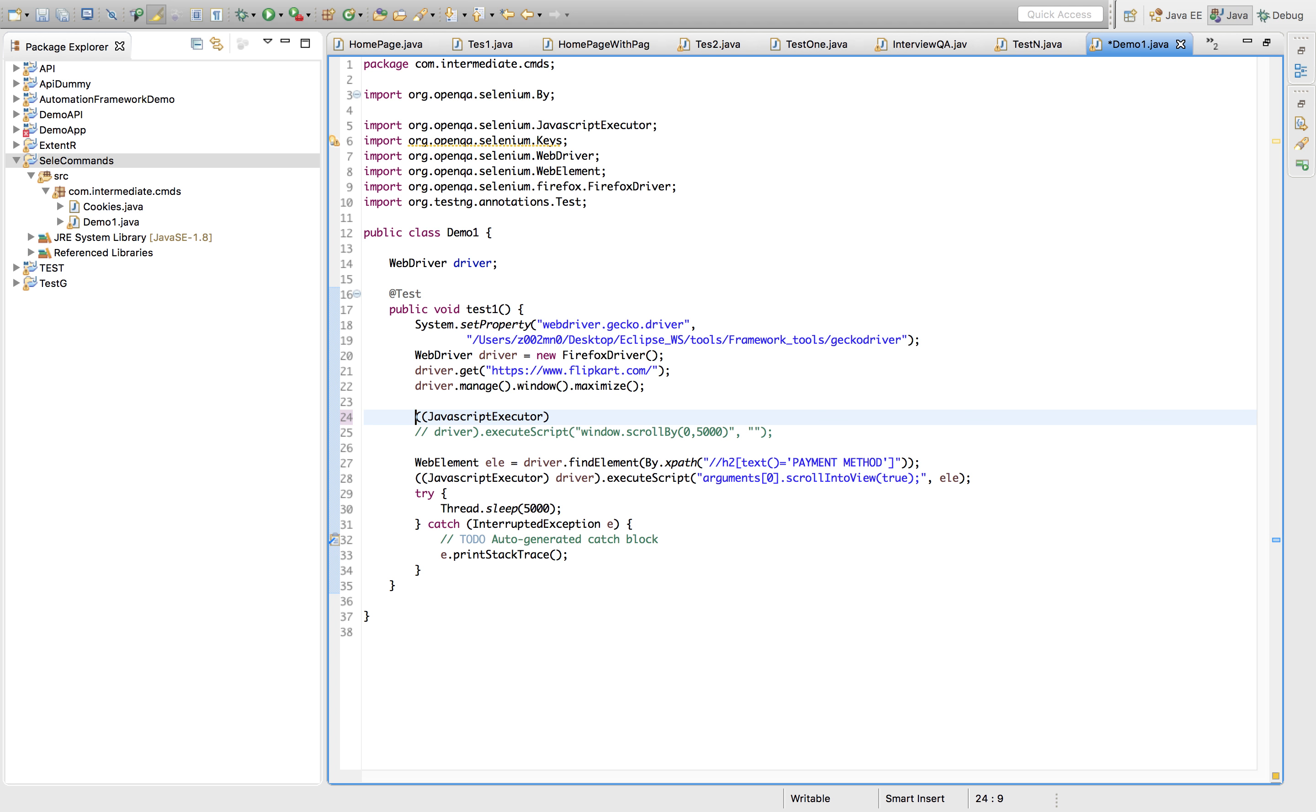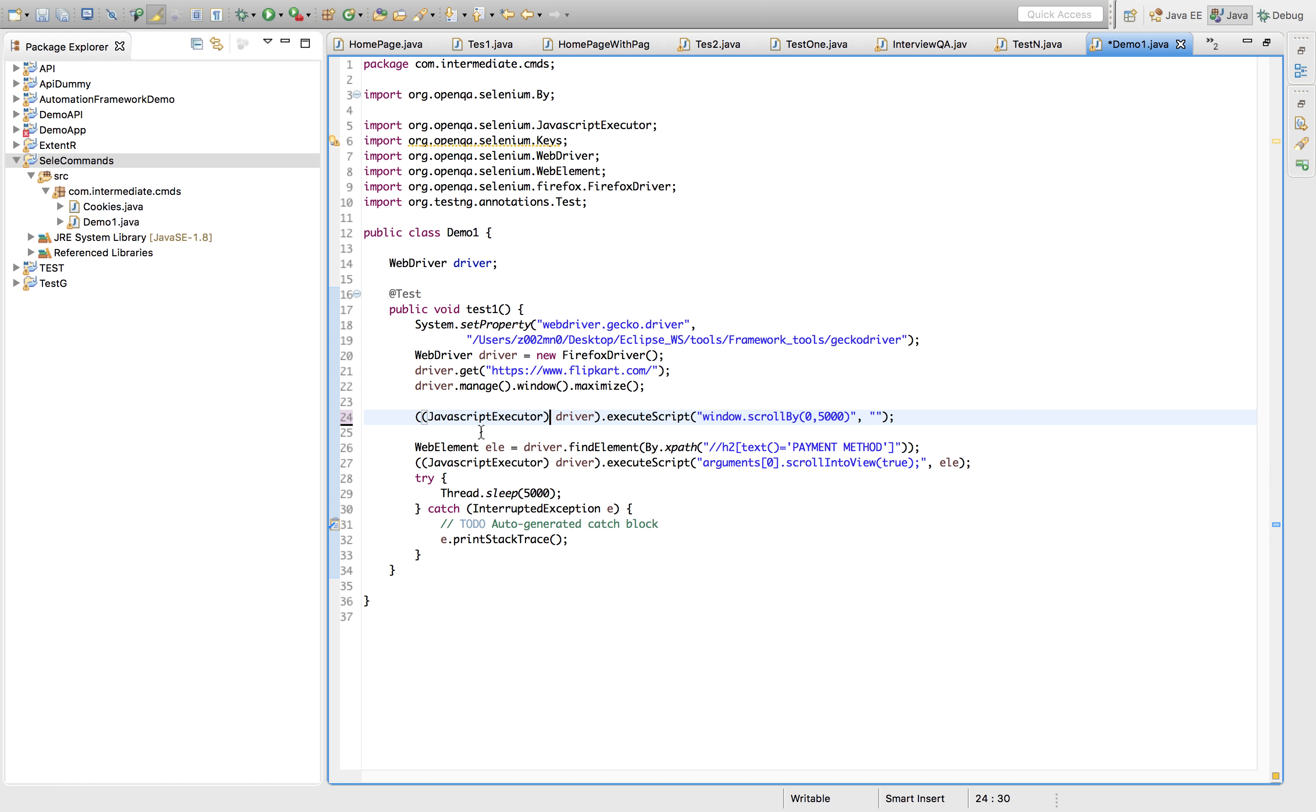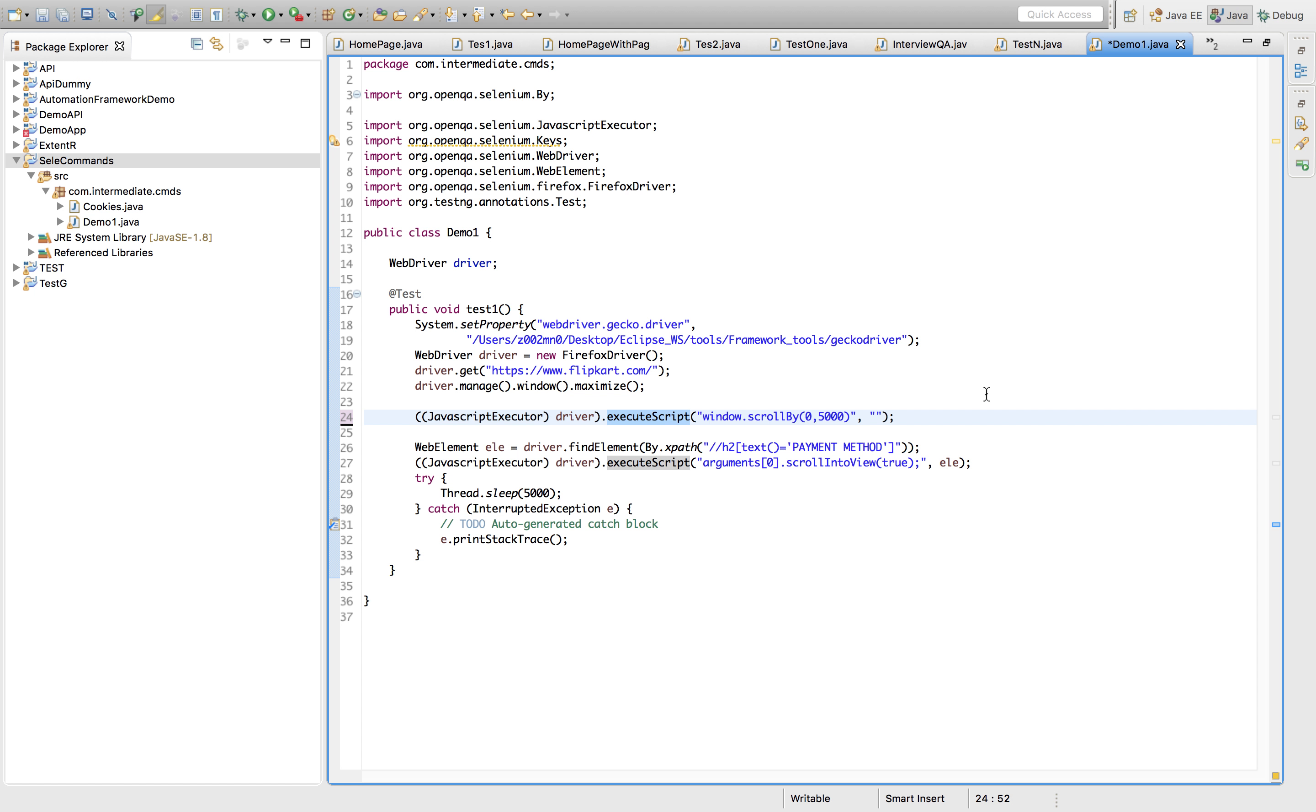In two ways we'll be doing that. One is simply this line of code which will perform the action. Here I'm using JavaScript executor using the driver and calling the method called execute script. This is the script I'm passing in where I'm telling the window to scroll by up to this dimension.